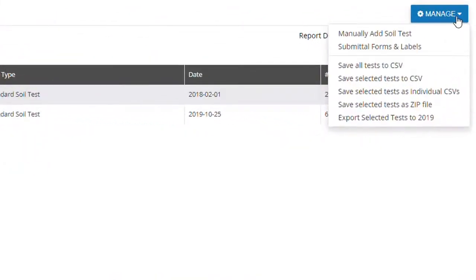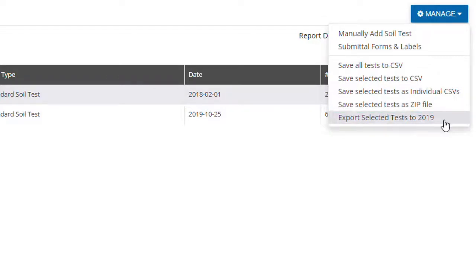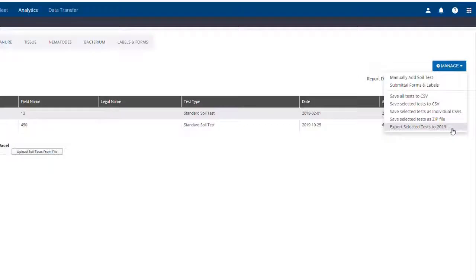And finally, you can import the sample results from this year to the next by again checking them off and clicking Export Selected Tests to that year. For this option to work, the field you're exporting from must exist in the year you wish to import it to.